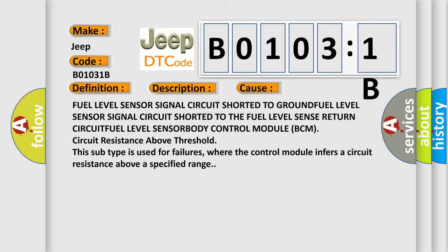Fuel level sensor signal circuit shorted to ground, fuel level sensor signal circuit shorted to the fuel level sense return circuit, fuel level sensor body control module BCM circuit resistance above threshold. This subtype is used for failures where the control module infers a circuit resistance above a specified range.